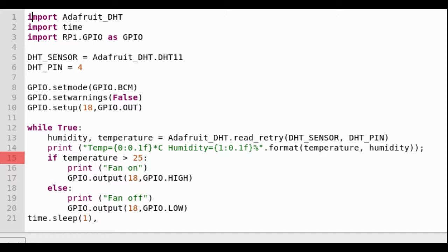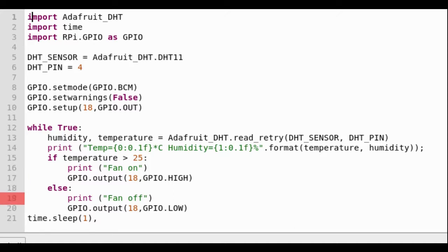If it is, it prints text that the fan is on, then it sets the voltage for pin 18 to high. Pin 18 is capable of producing 3.3 volts in its high setting. Otherwise, print text that the fan is off and set pin 18 to low, which is off. The while loop still pauses for a time interval before repeating.